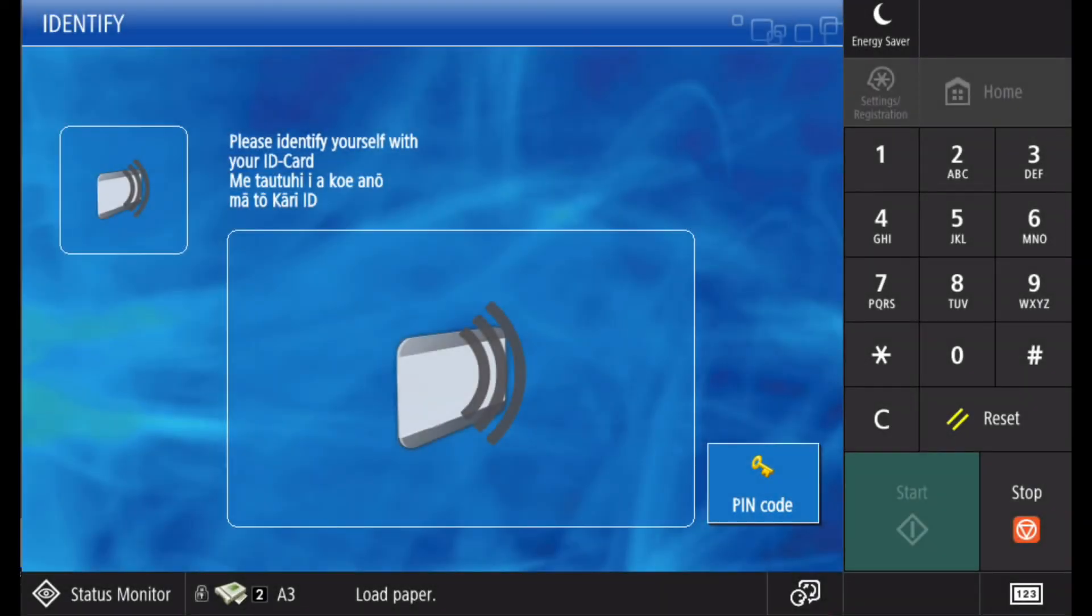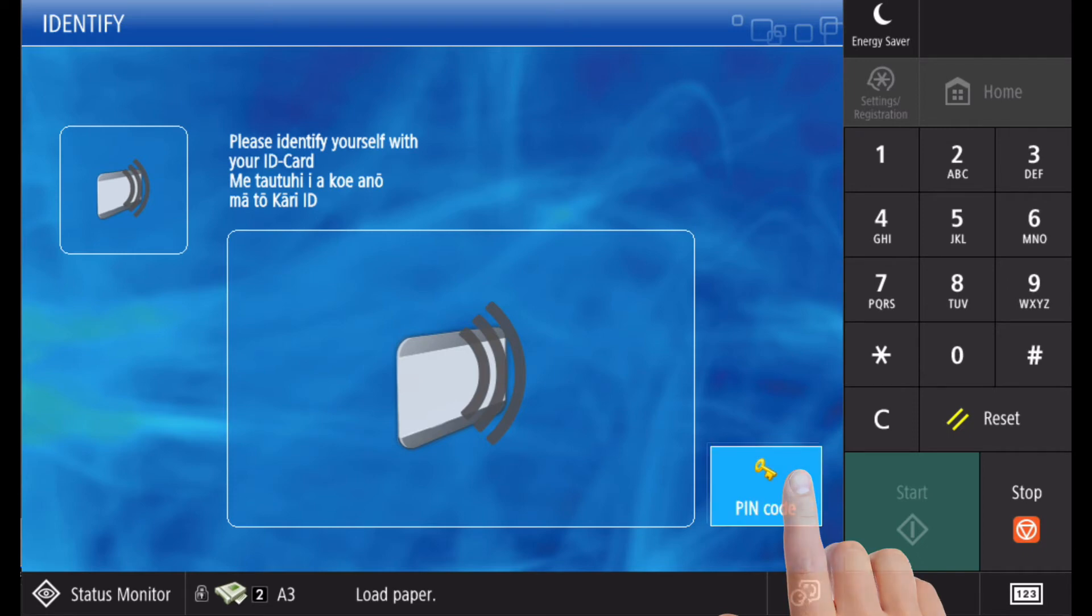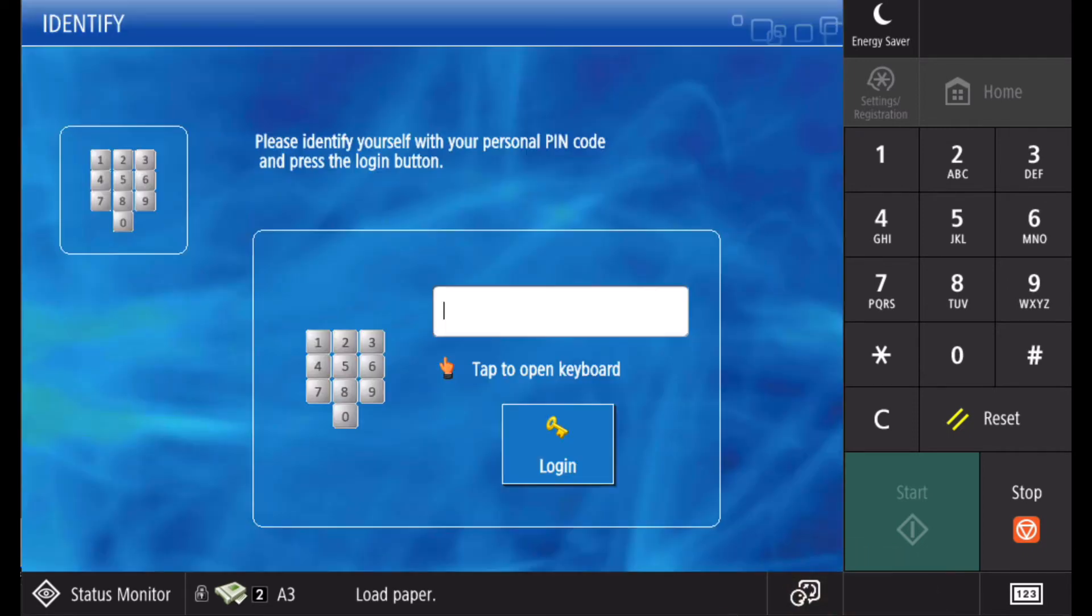If your organisation is using PIN numbers, either as the primary login method or as an alternative login if you have forgotten your card, your PIN number will have been provided by your IT department. Enter this number using the keypad.